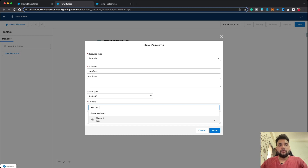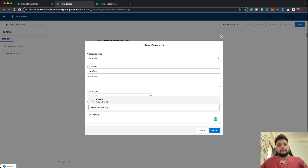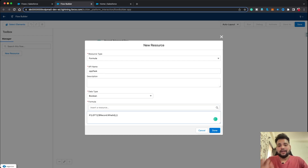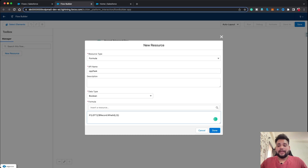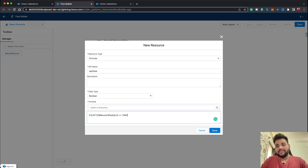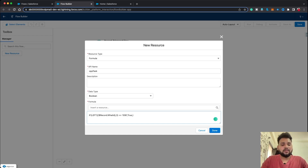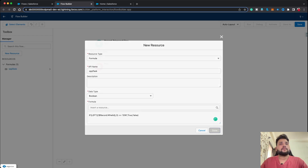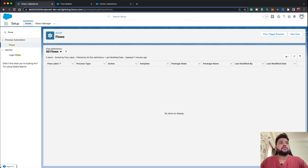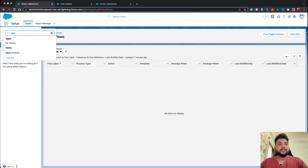Inside the IF condition, I'll check the left three digits of the WhatId. Let's type: LEFT( {!$Record.WhatId}, 3 ) == '006'. If true, return true; if not, return false. So we're comparing the first three characters of WhatId with '006'. Let me hit Done. Now let me go to the Opportunity records to show you why I used '006'.